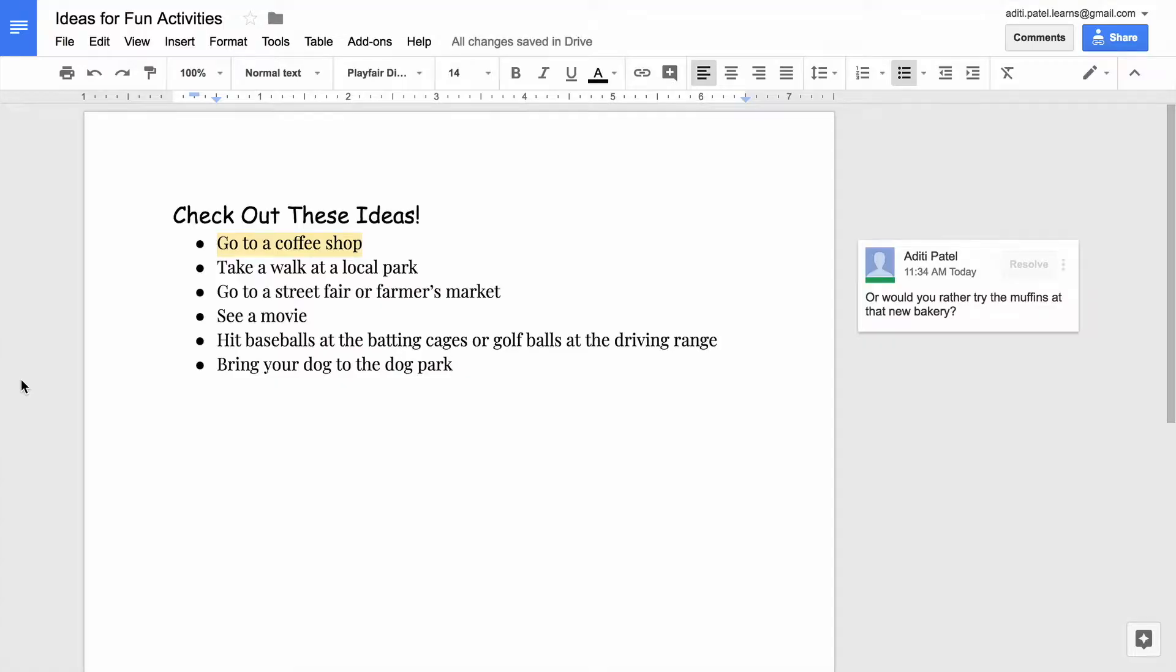In this video, you will add your own thoughts and additional information to the document. To do this, add comments.